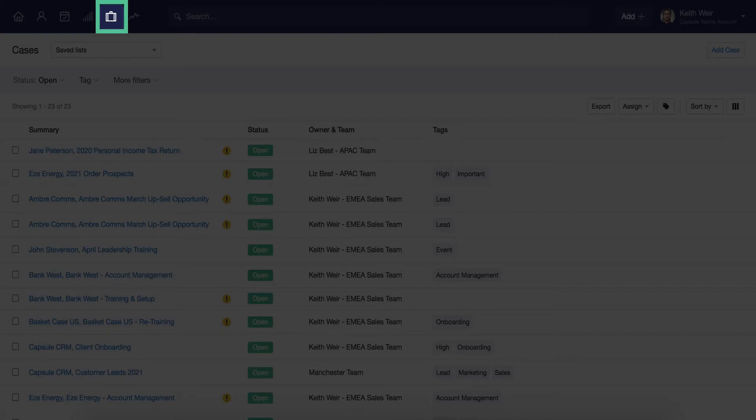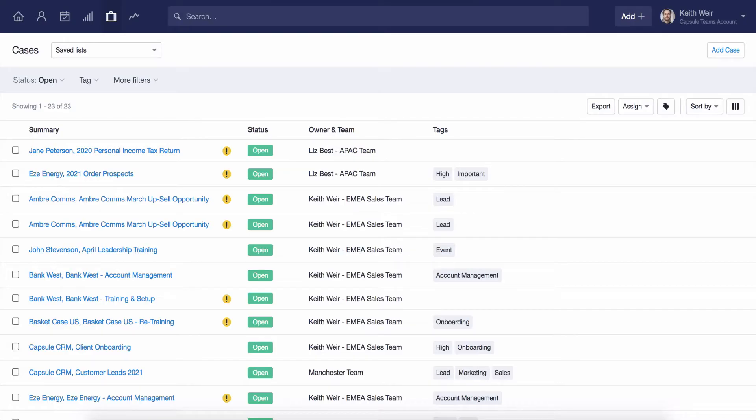Cases are highly customizable and can be adapted in different ways to suit your processes and workflow within Capsule. We often find they work most effectively when used to help manage different service levels.